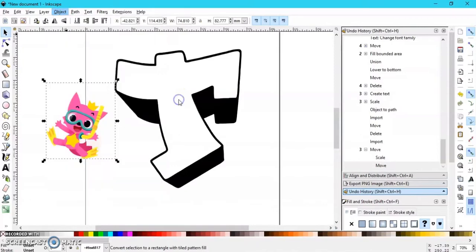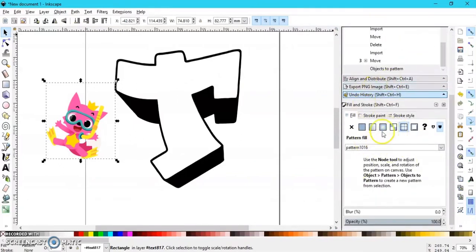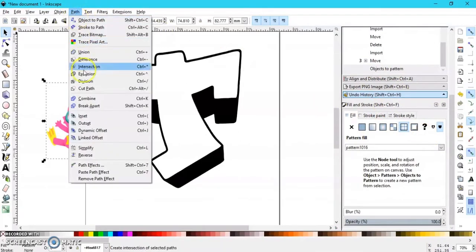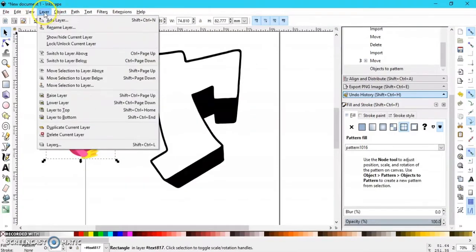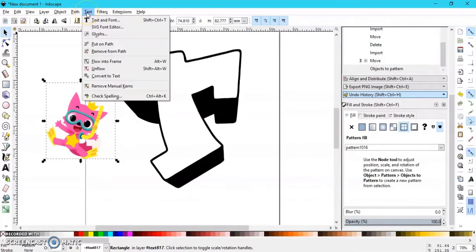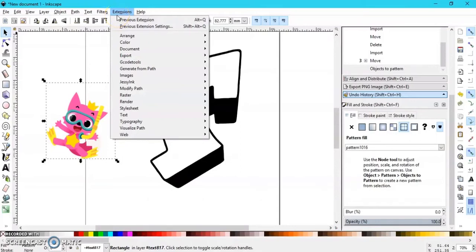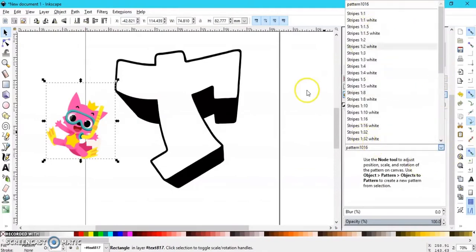I'm going to go down to Pattern, so Object to Pattern. That will now be over here in the Fill section. If it's not already open, it's somewhere up here. Once you go to Object and change your object to a pattern, your pattern fill will be here — it'll be called something like 1016.